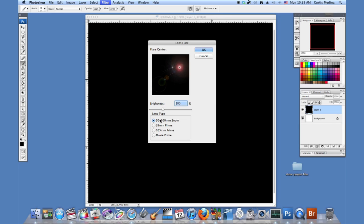We have the 50 to 300mm zoom type. I mean these are all just different types of cameras. 35mm looks a little bit different.